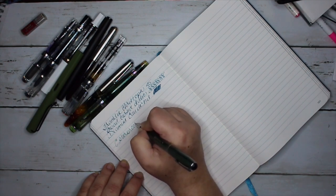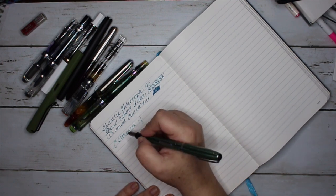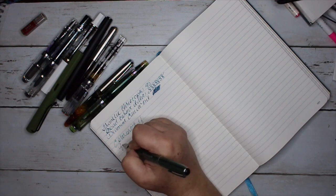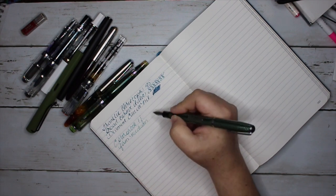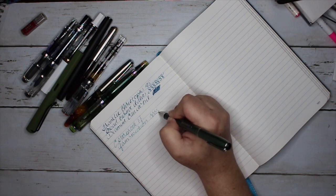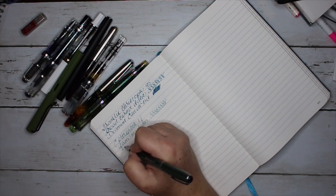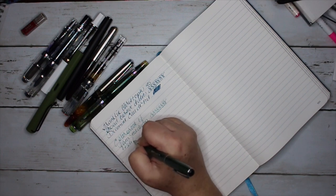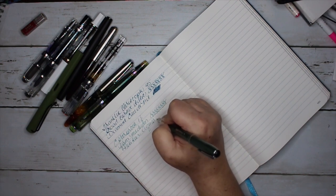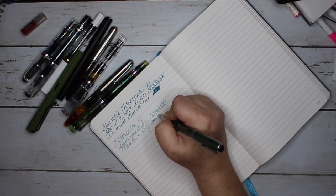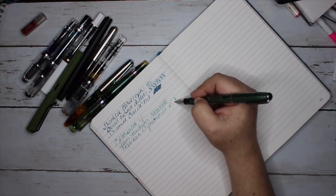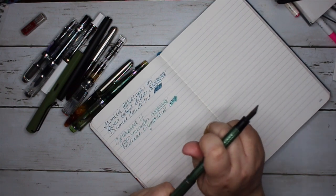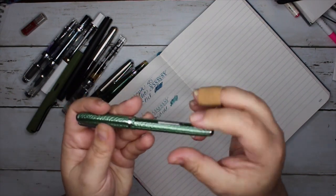So this is an Esterbrook LJ and this is the green color. There's different colors to this pen and it has a firm medium nib. This purchase was heavily influenced by Hitchcock's The Birds. This is inked with Melograno Aquamarine. If you've ever seen that movie and you've paid attention to Melanie, she uses an L, well not an LJ, I think it's a J, but close enough. This is beautiful. From what I've seen the J is just a little bit thicker, which makes no difference.